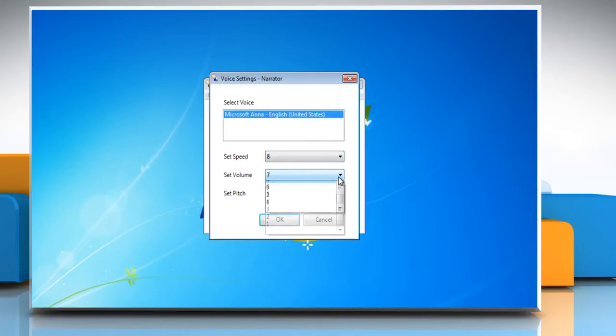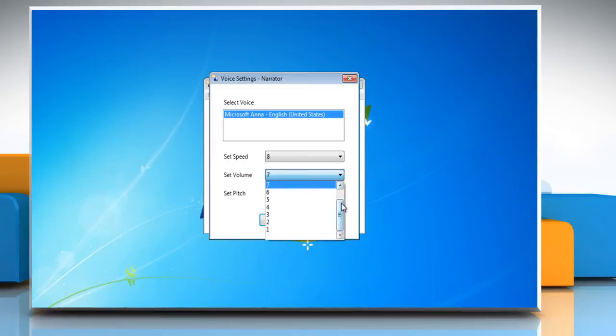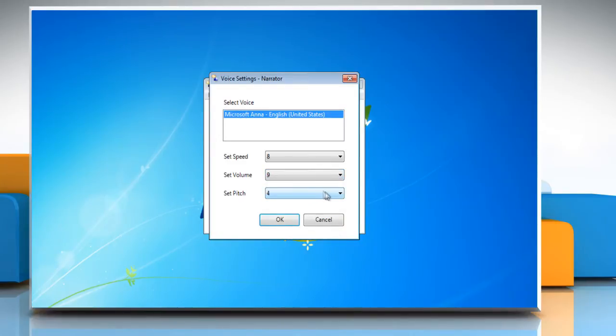For a louder voice, select a number in the Set Volume list. The higher the number, the louder the voice.